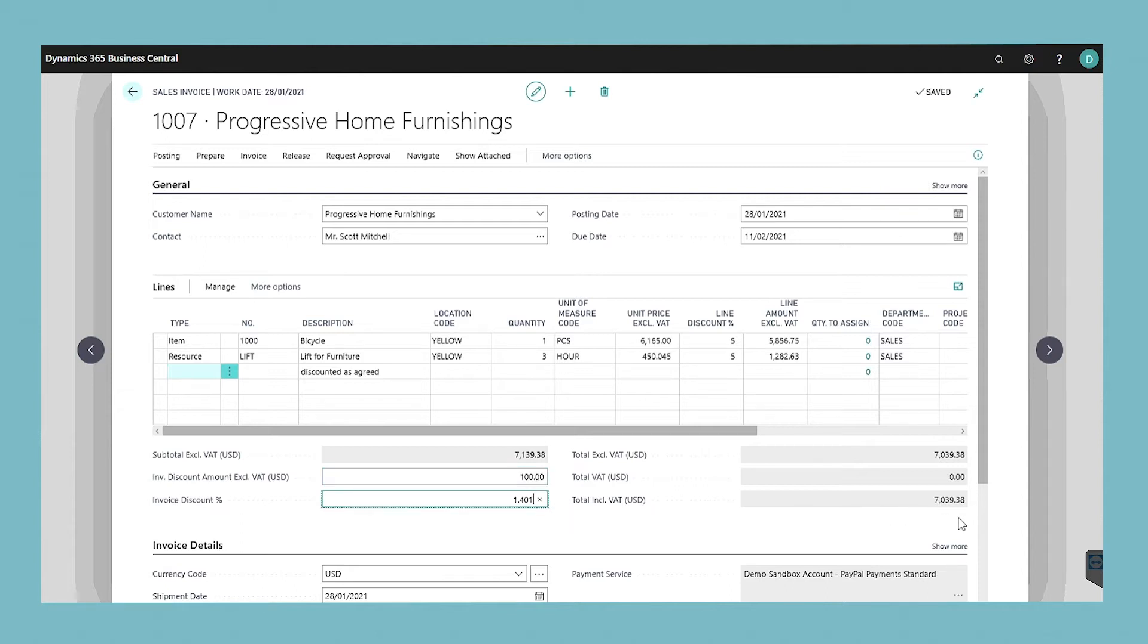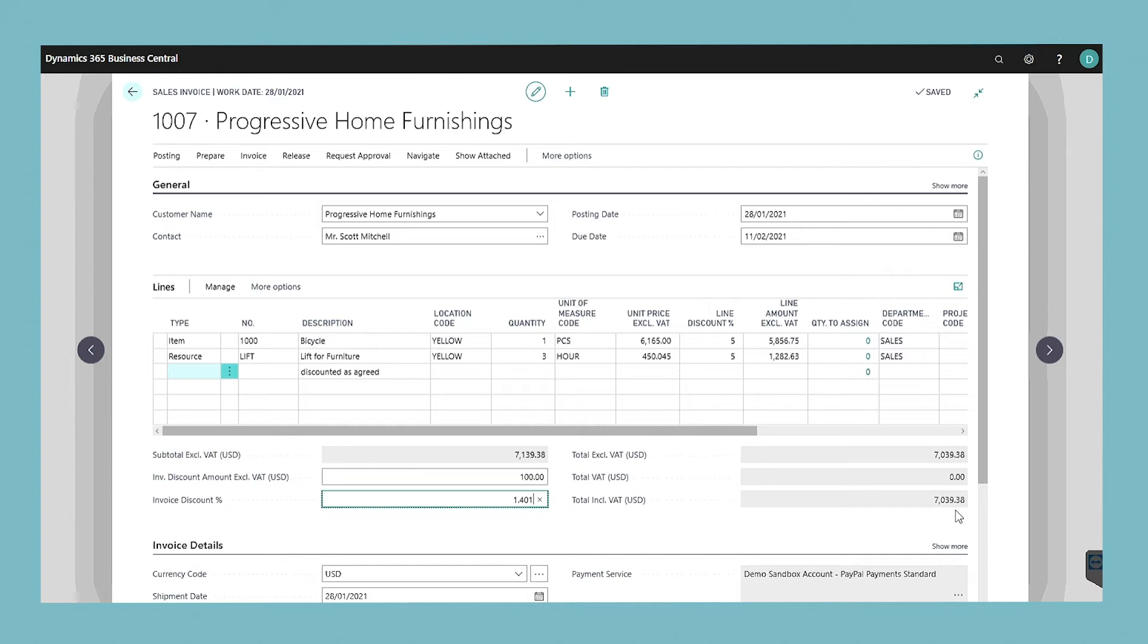If you have set up invoice discounts for the customer, then the specified percentage value is automatically inserted in the invoice discount percentage field if the criteria are met, and the related amount is inserted in the invoice discount amount excluding VAT field.